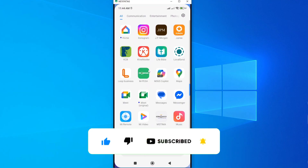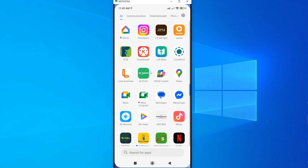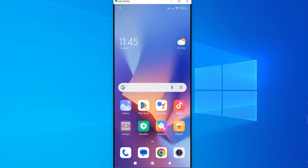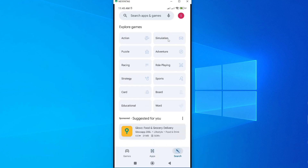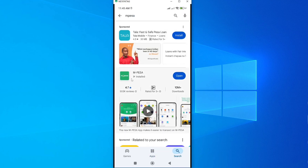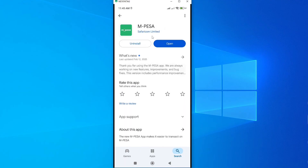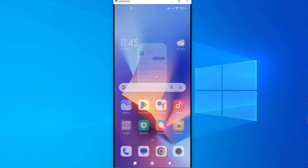The first thing you need to do to get the Mpesa app is to go to the Play Store. Just type in Mpesa, you can see the app is there. Tap on it and go ahead and install. Once you've installed it, it's time to go ahead and open — just tap on Open and the app will open.